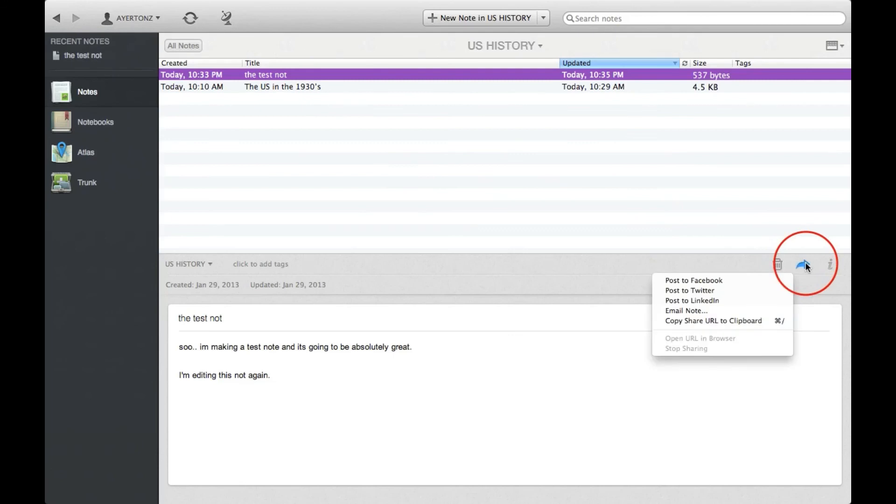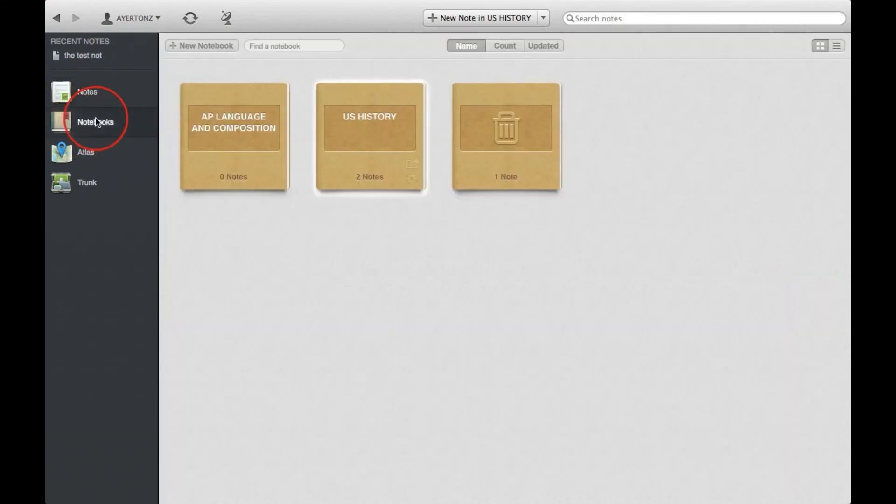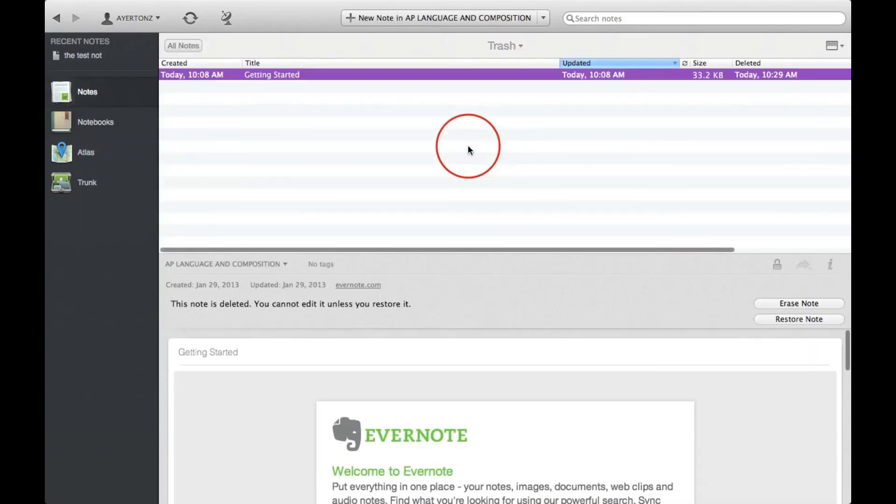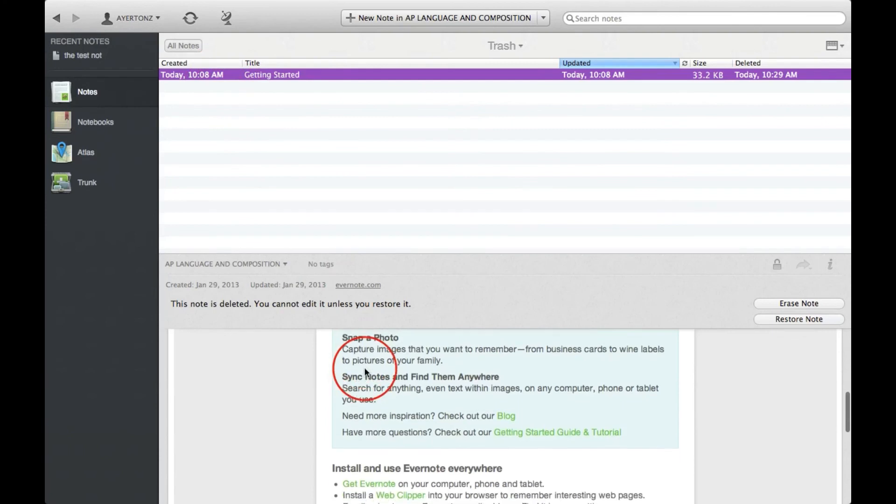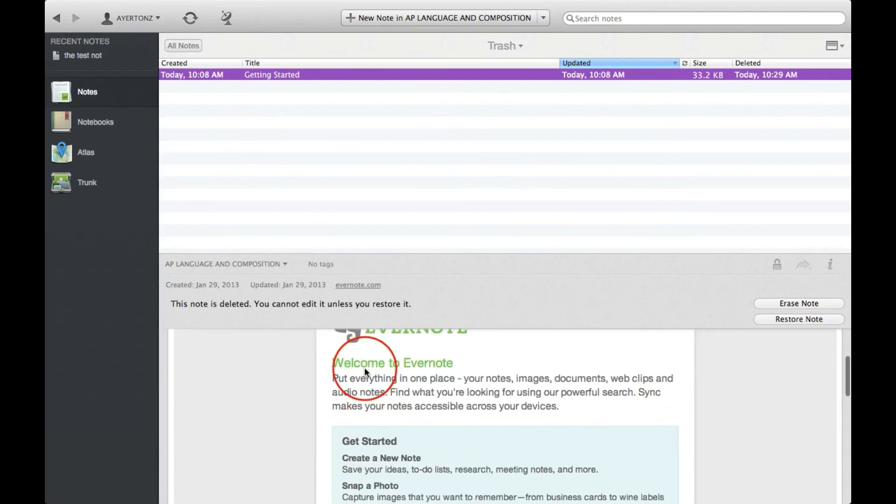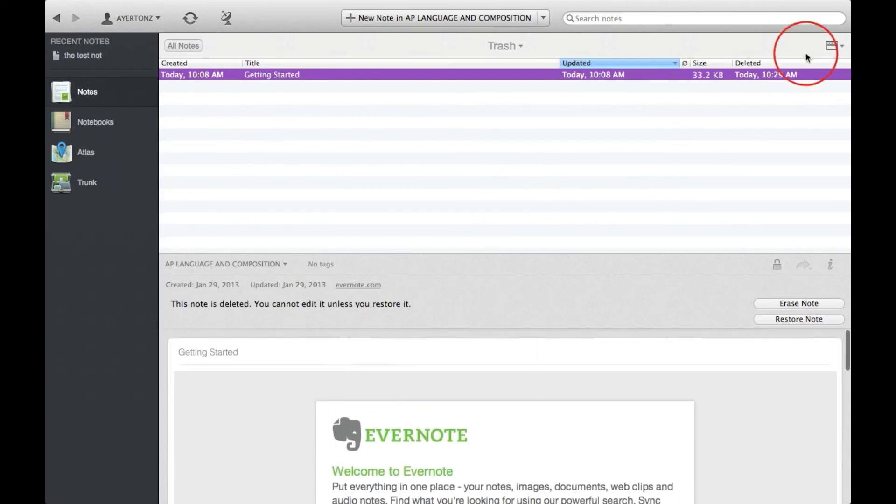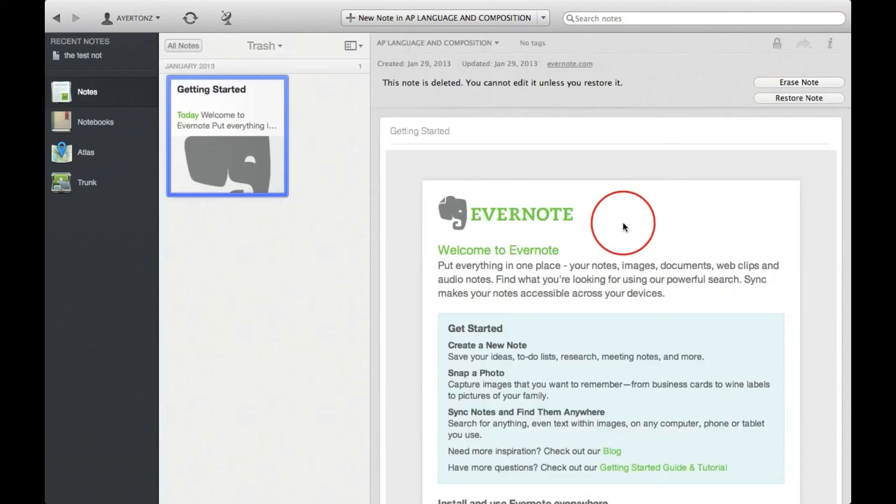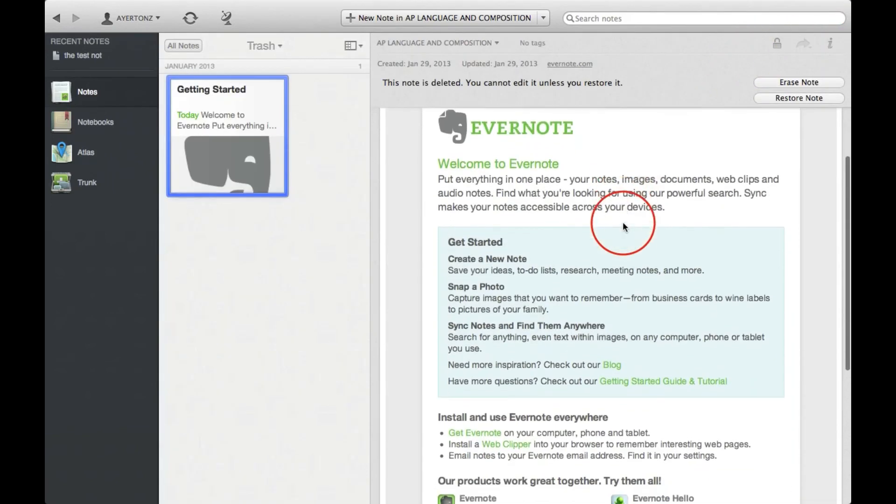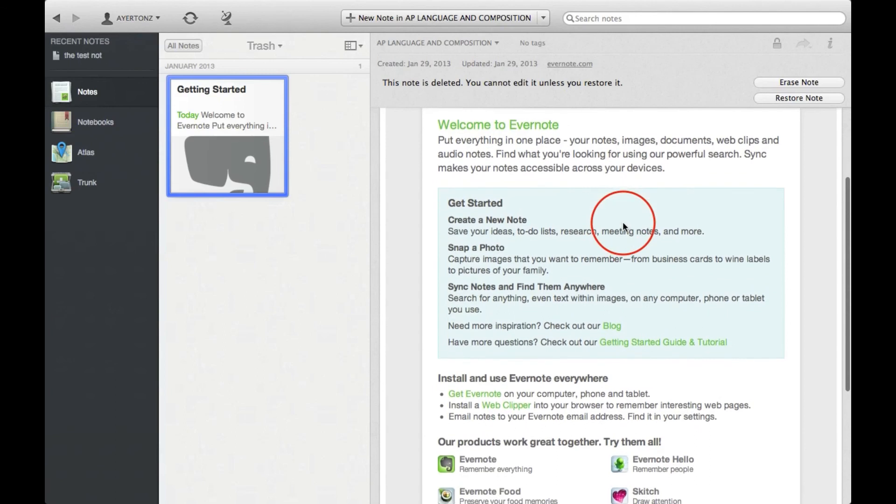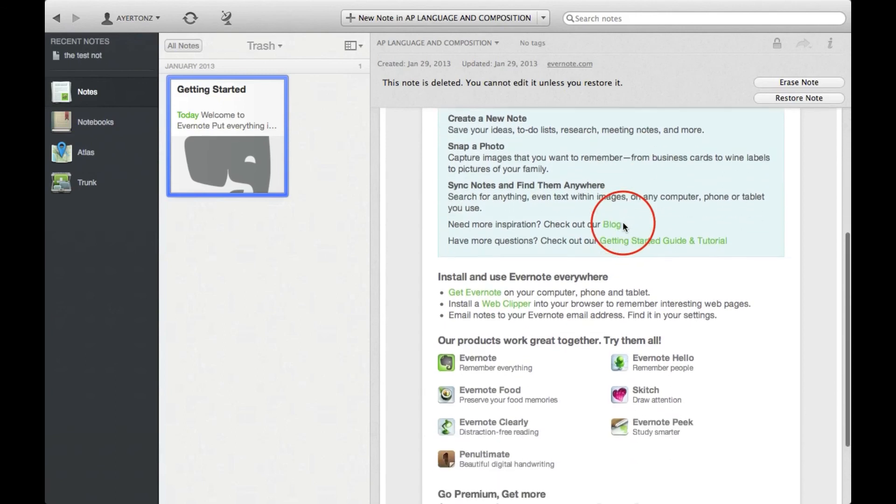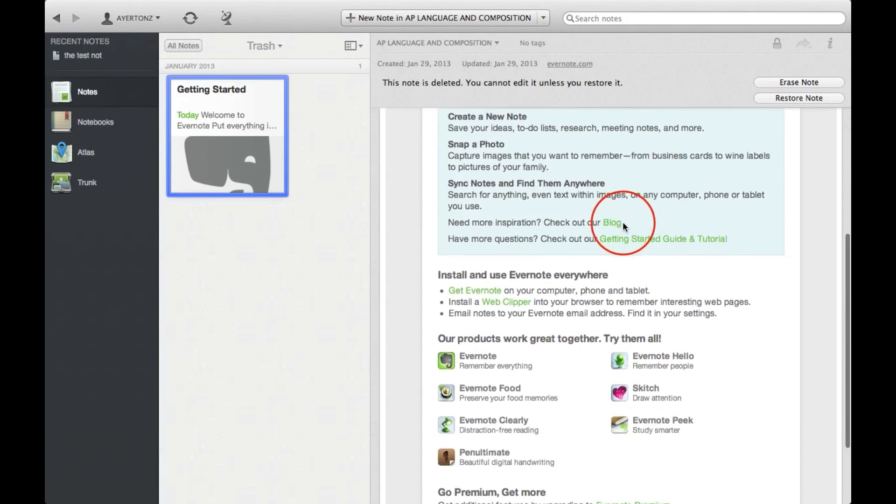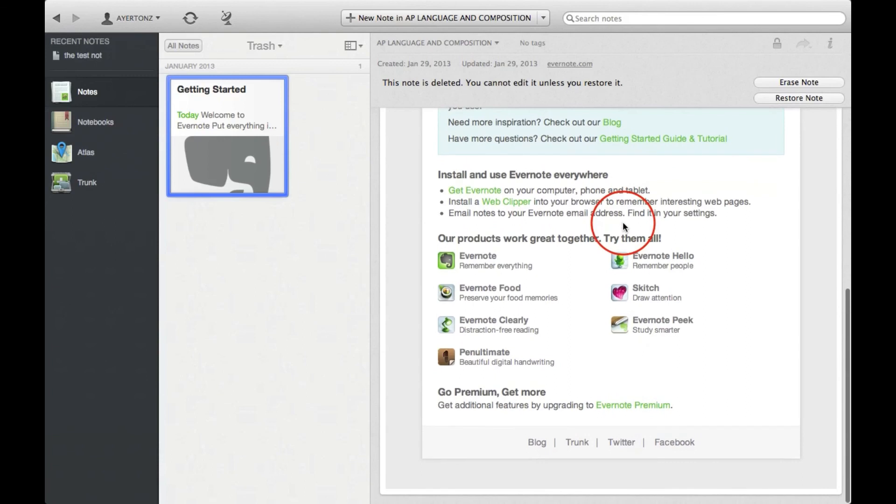You can throw away your notes. I accidentally threw away my history note and I was freaking out earlier, but what's really great is it has the note trash can if you go into. It has the getting started note, which tells you even more than I've even told you now. Syncing notes to find them anywhere. Install and use every note everywhere, which is really cool.